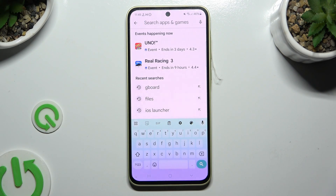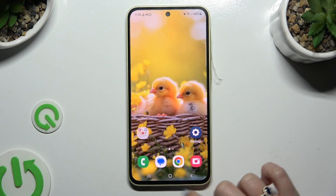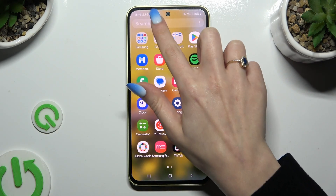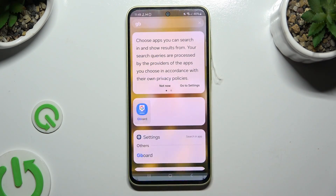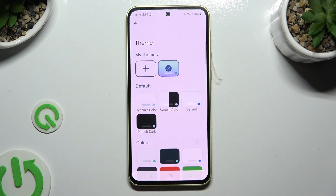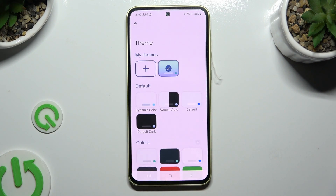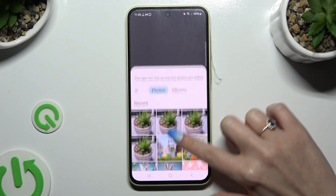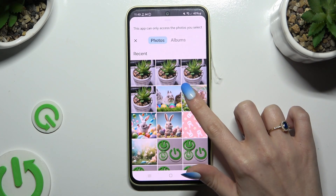If you wish to customize it with a photo, go back to the Gboard app. Select Theme, and this time use the plus icon under My Themes. Finally, click on the photo that you wish to apply as your keyboard's background.